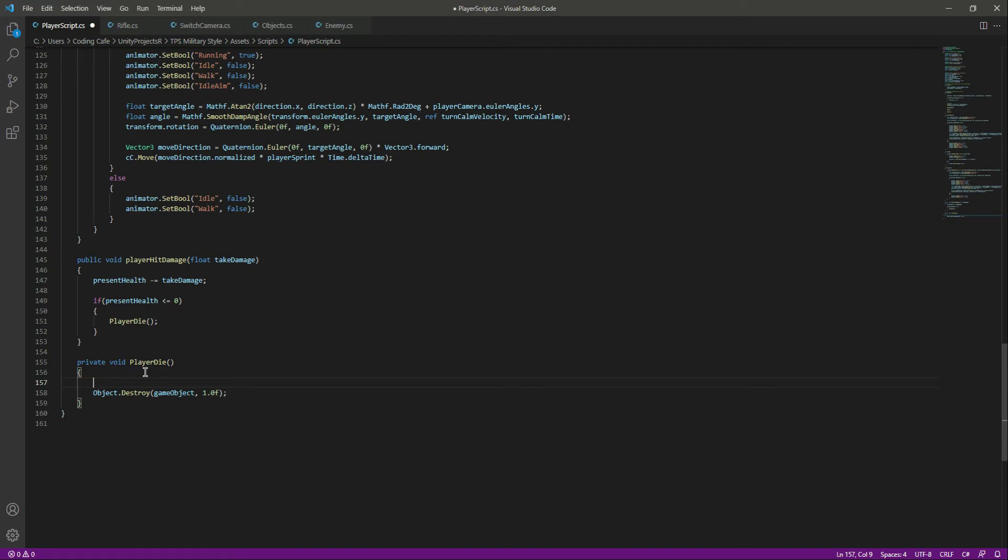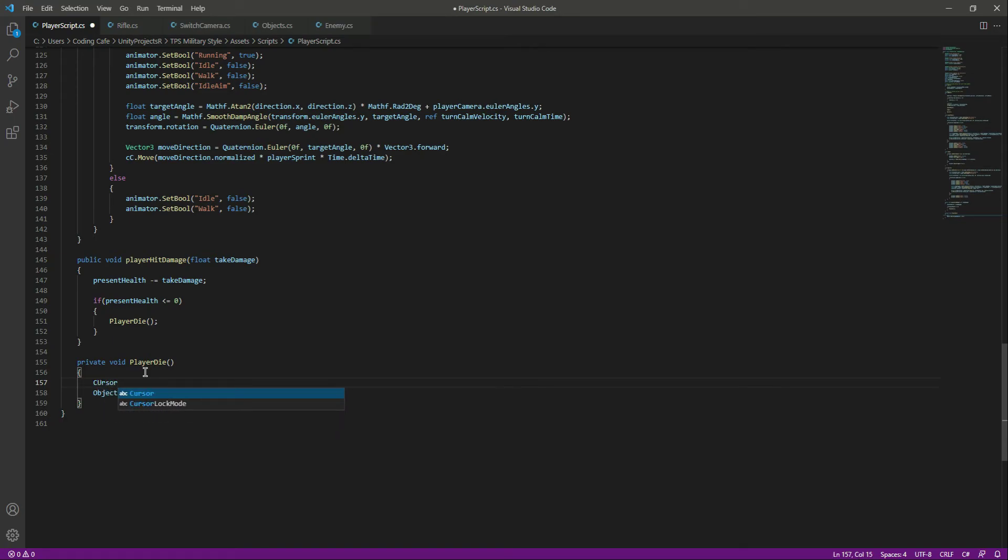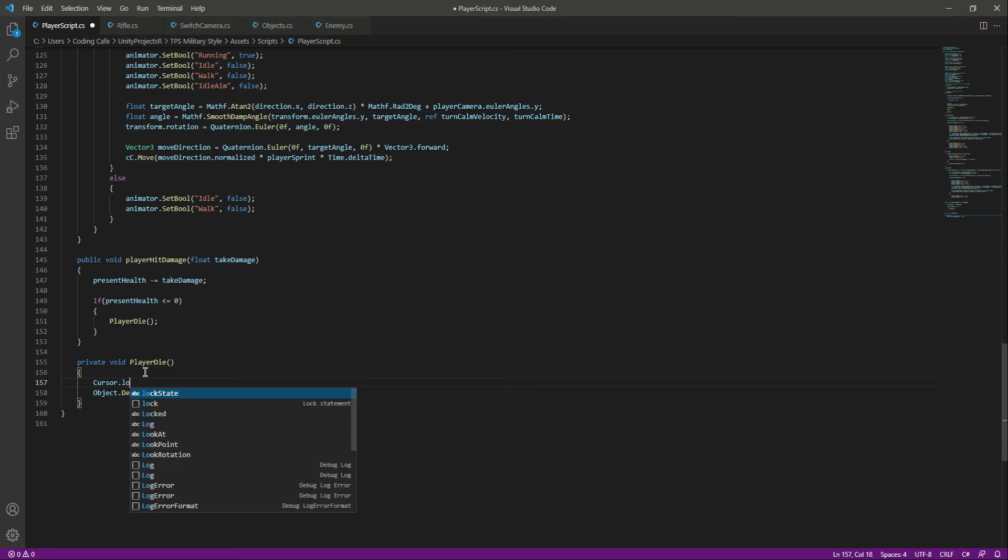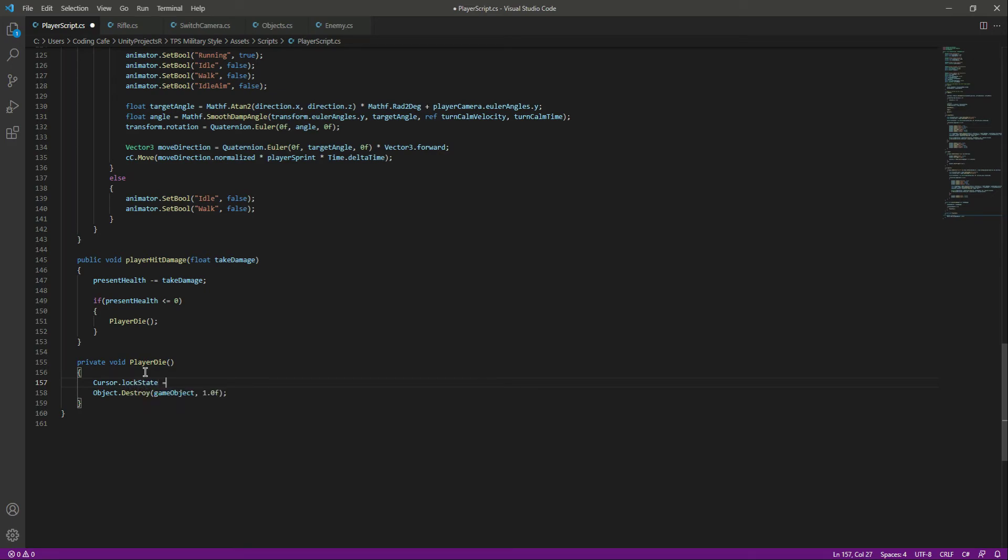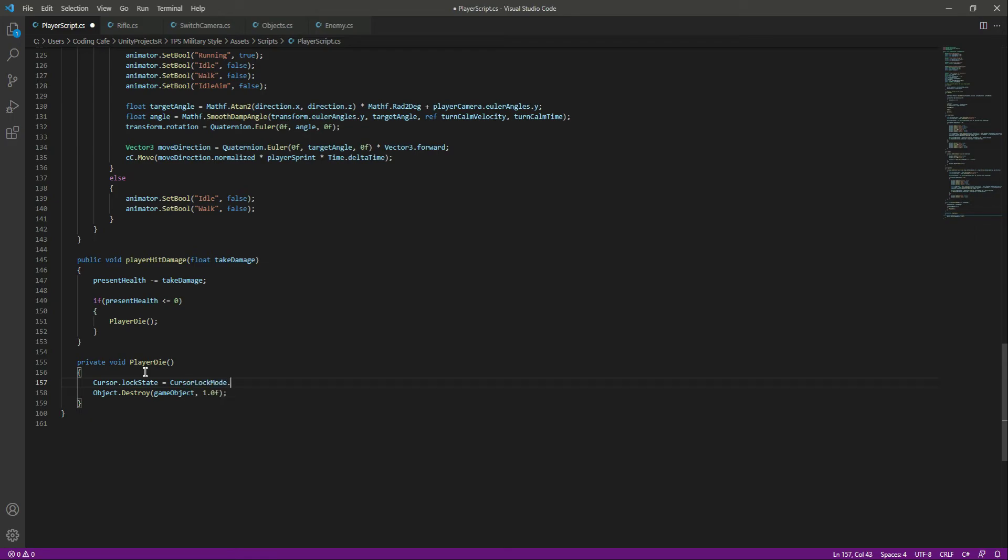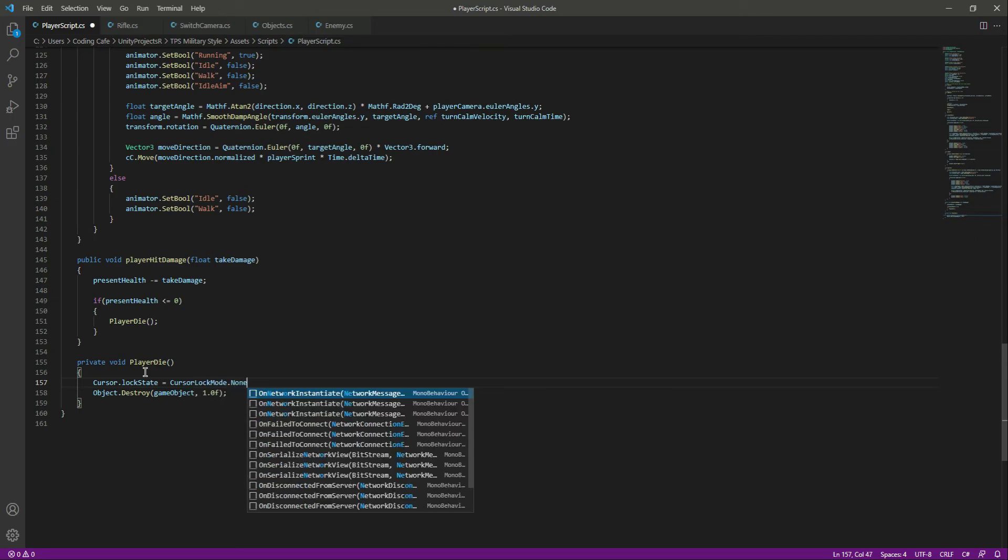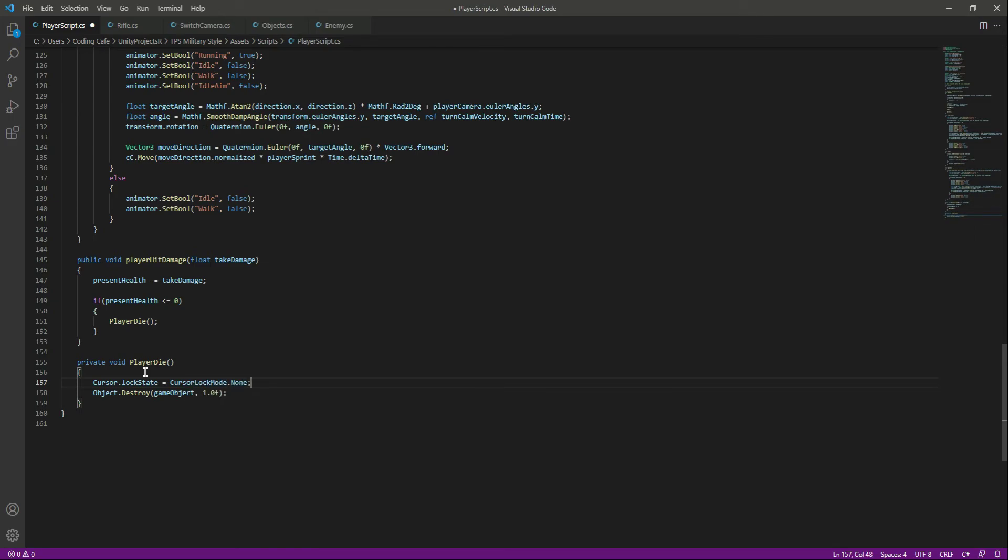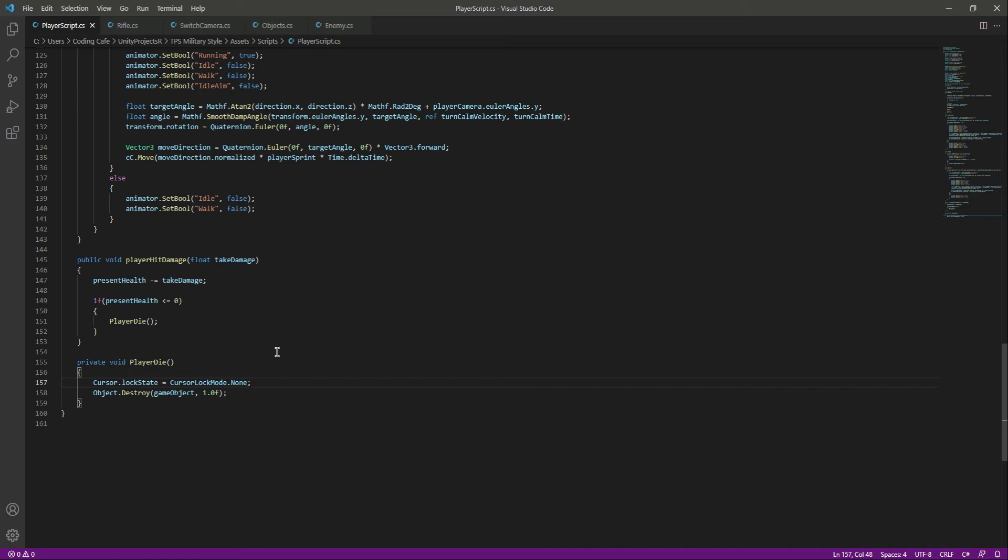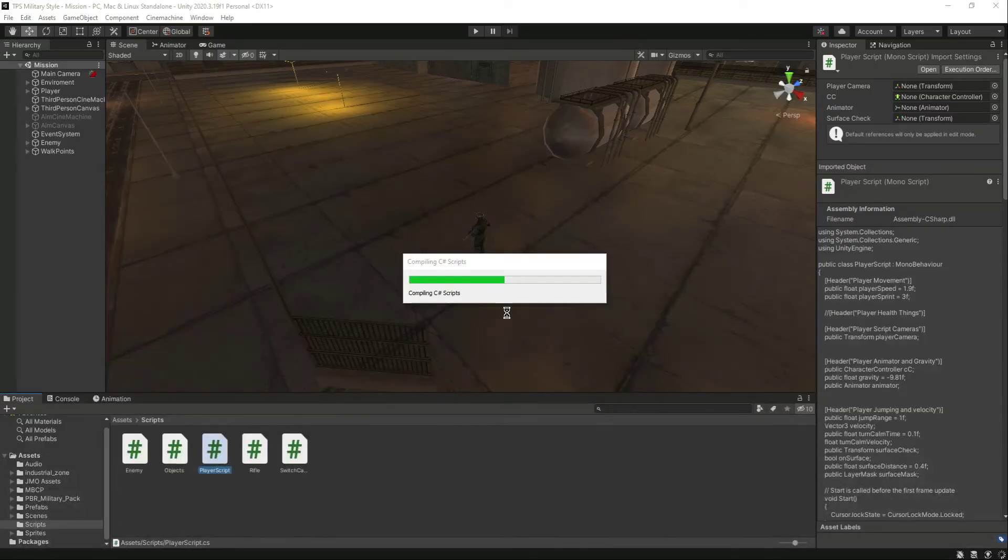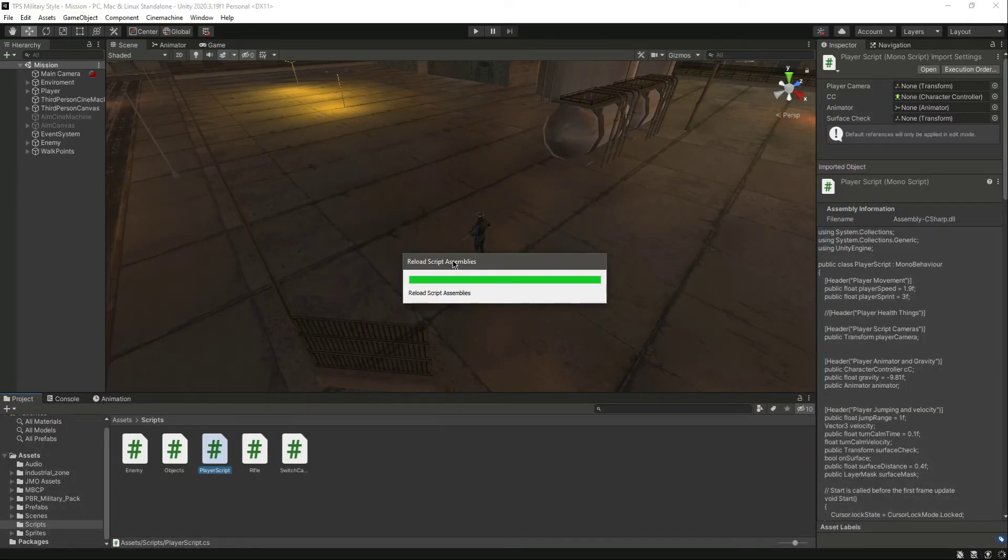We also want the cursor to be unlocked. For that, we will say cursor dot lock stat equals to cursor lock mode dot none. This will basically unlock our cursor. Now if we save this script and get back to Unity.